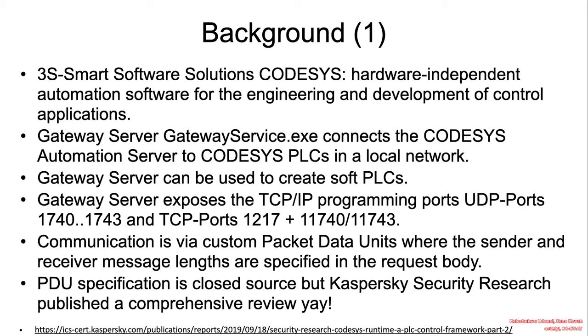PDU specification is closed source, but Kaspersky Security Research published a comprehensive review.